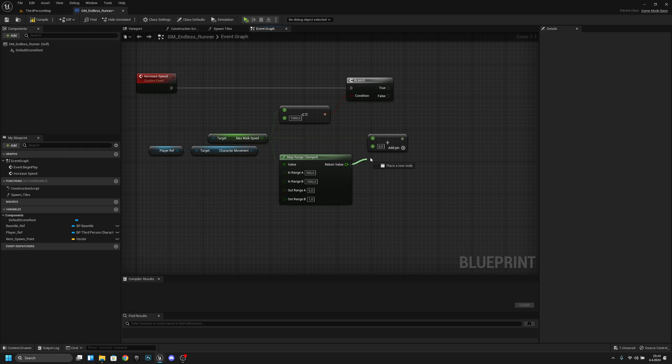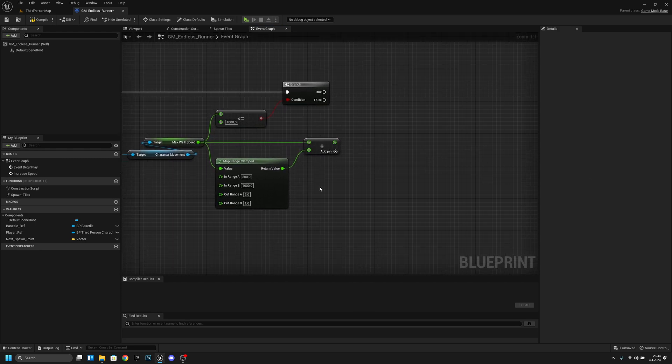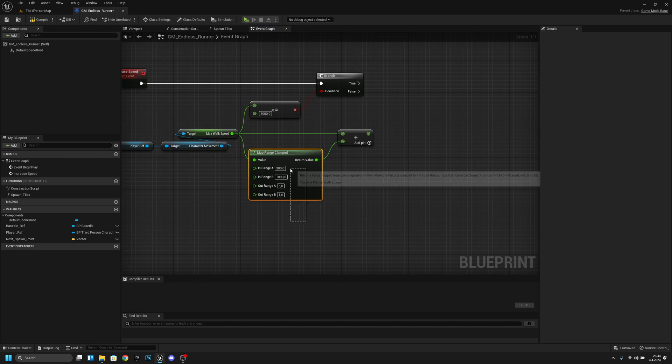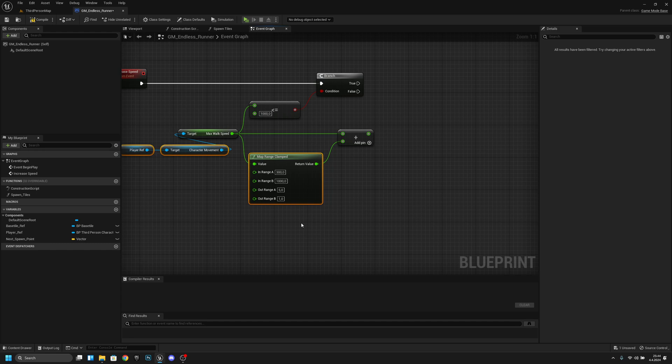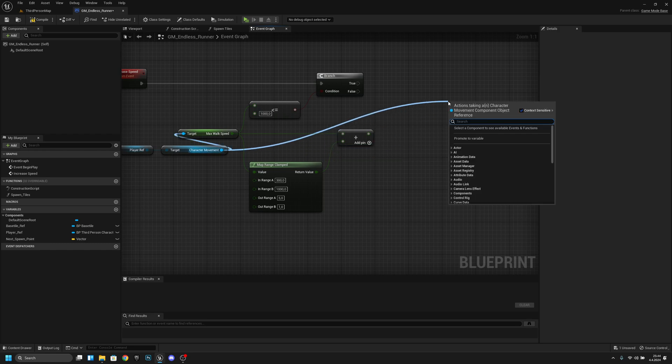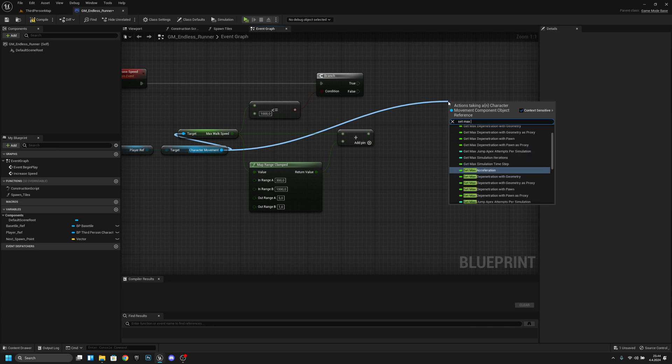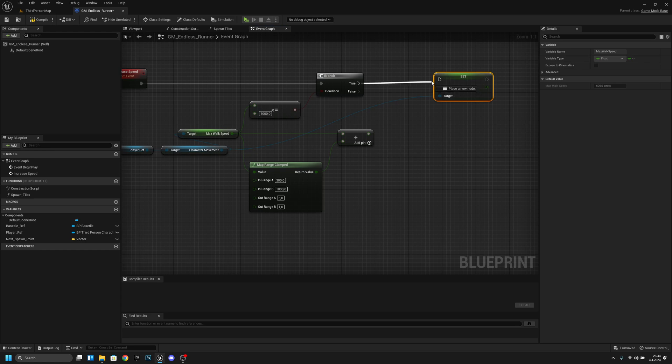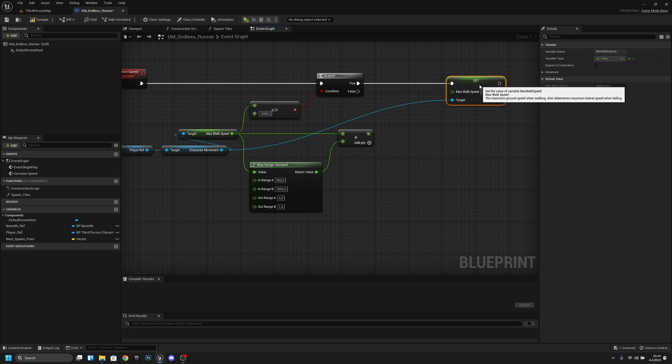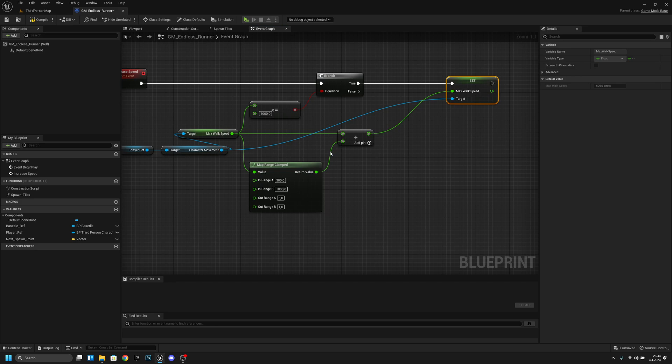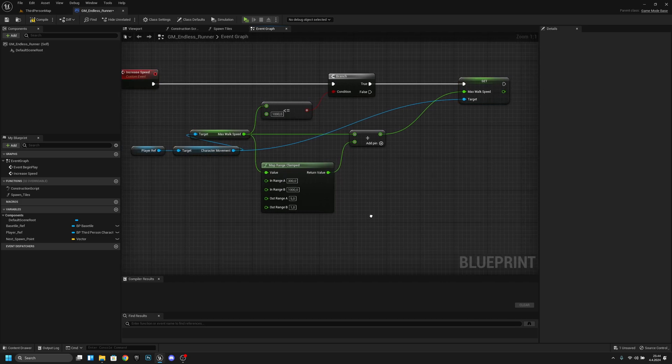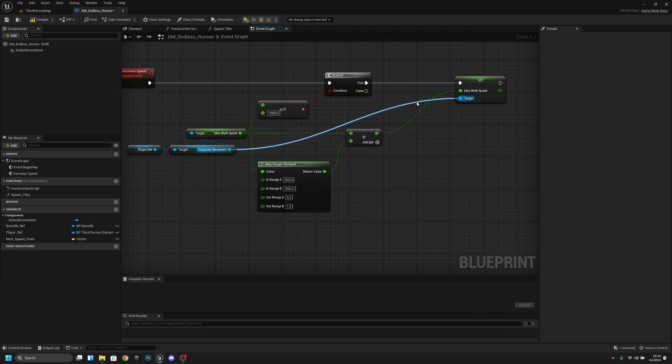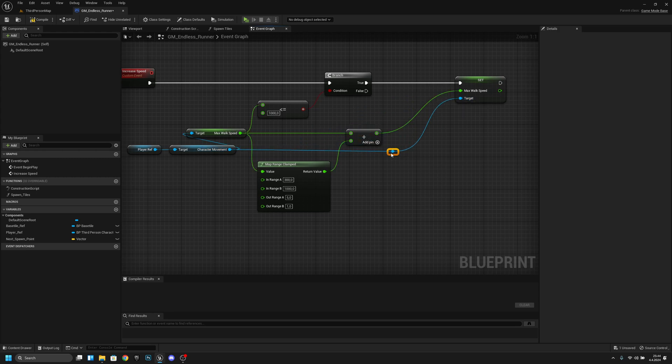Let's connect this to the plus and now what we want to do let's move this little bit further. We want to get from the character movement and we want to set max walk speed and we want to set it on the true and now we want to set it to this value that we get from this code. Now let's add a reroute to this blue string and let's move it to here.